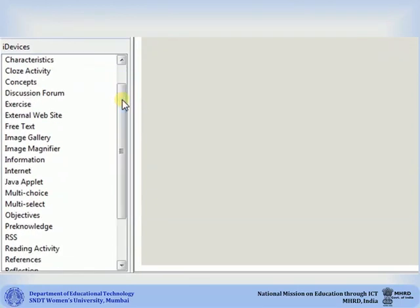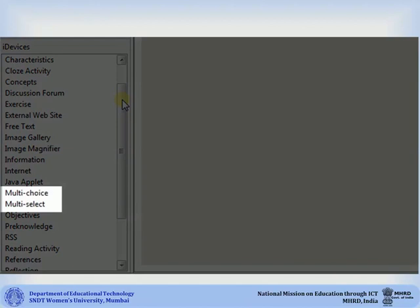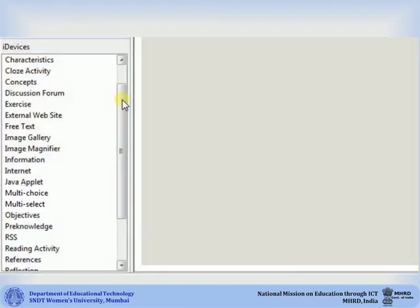For a multiple option question you have two choices. You can either select multi choice or you can select multi select. If you have a question with many options but only one correct answer, choose multi choice. If you have a question with many correct options, go for multi select. Let us take a look at a multi choice iDevice.